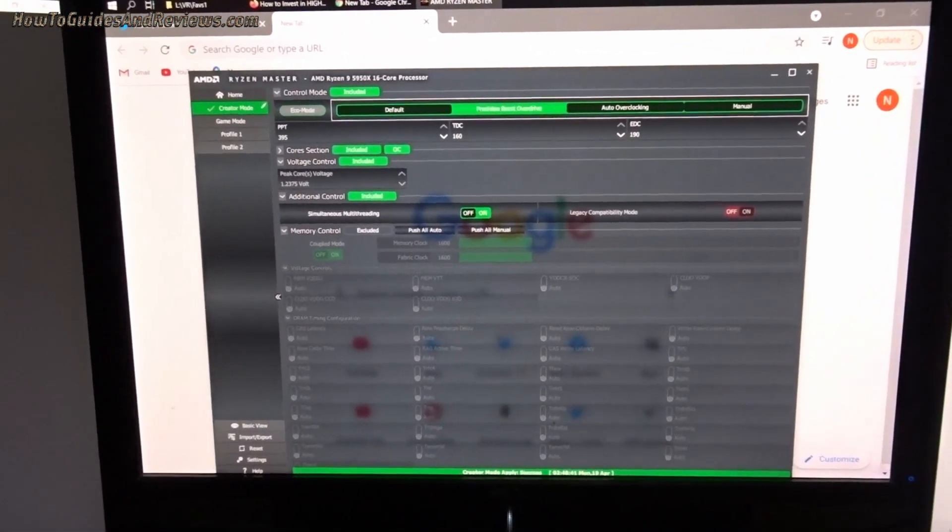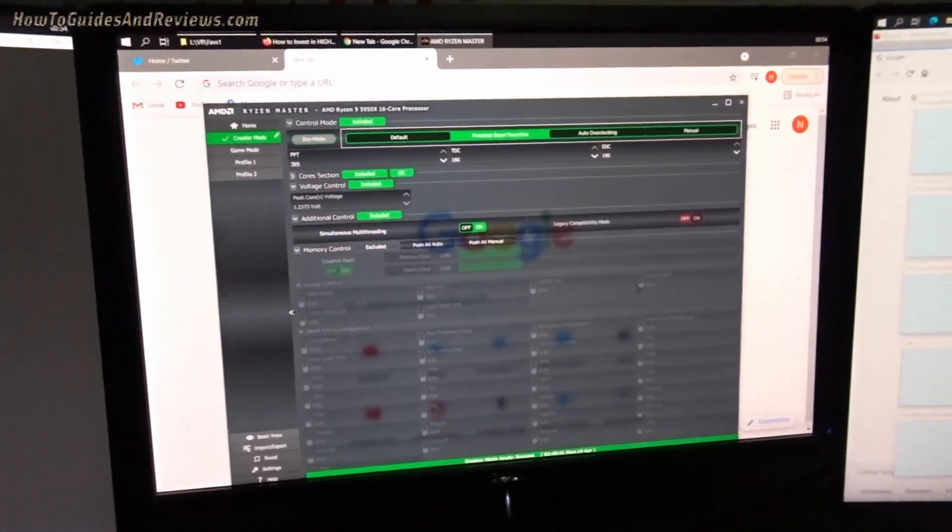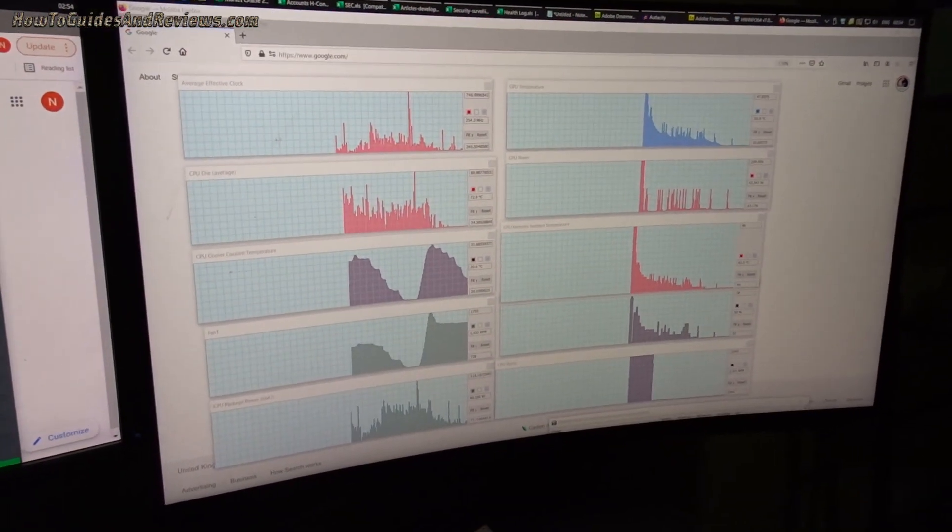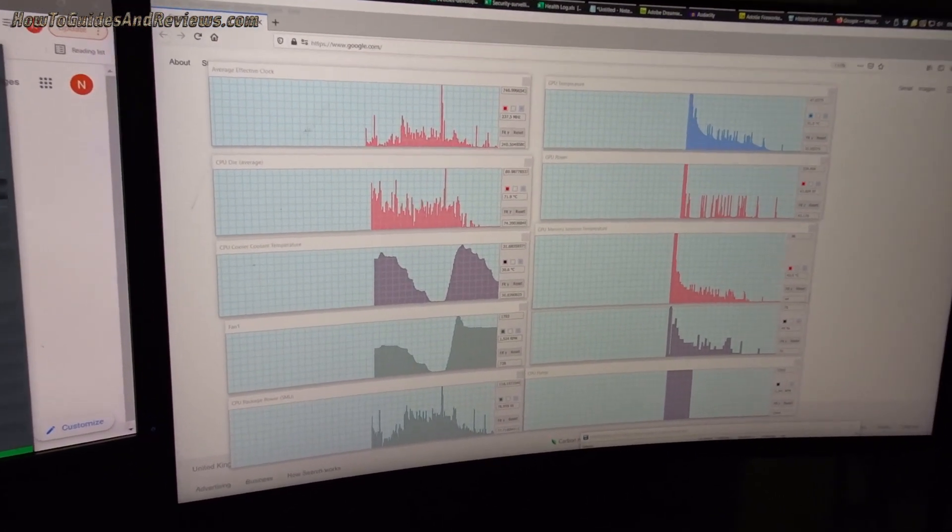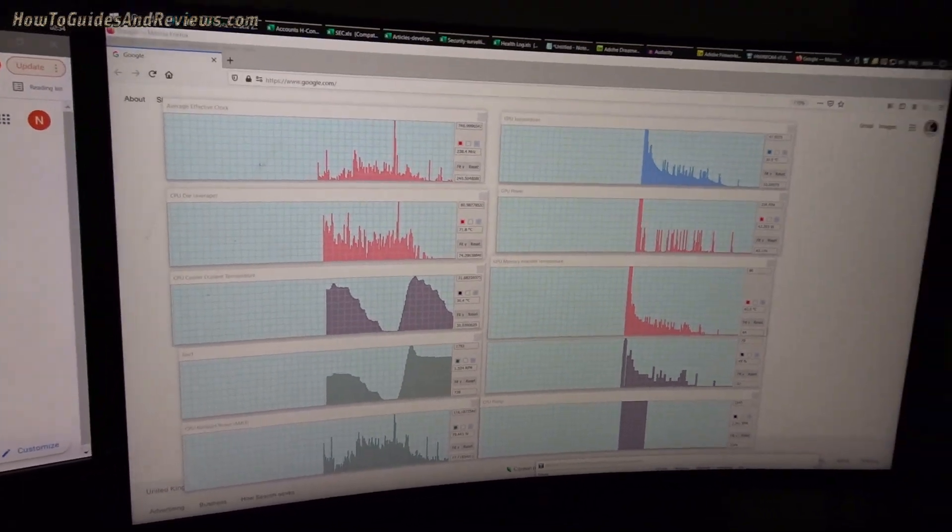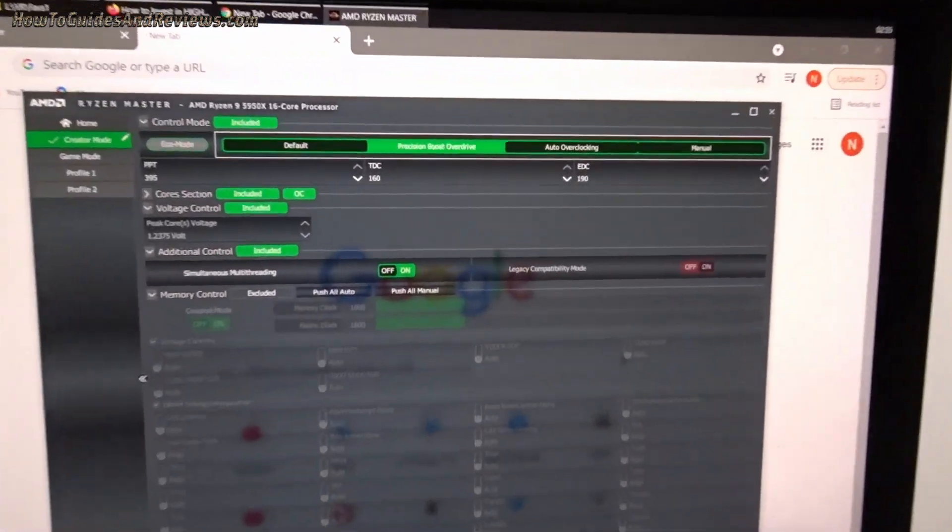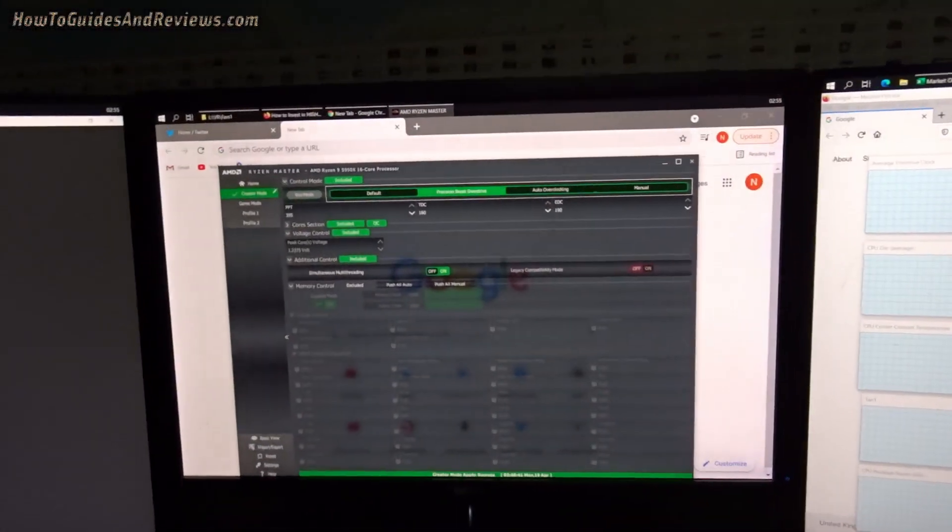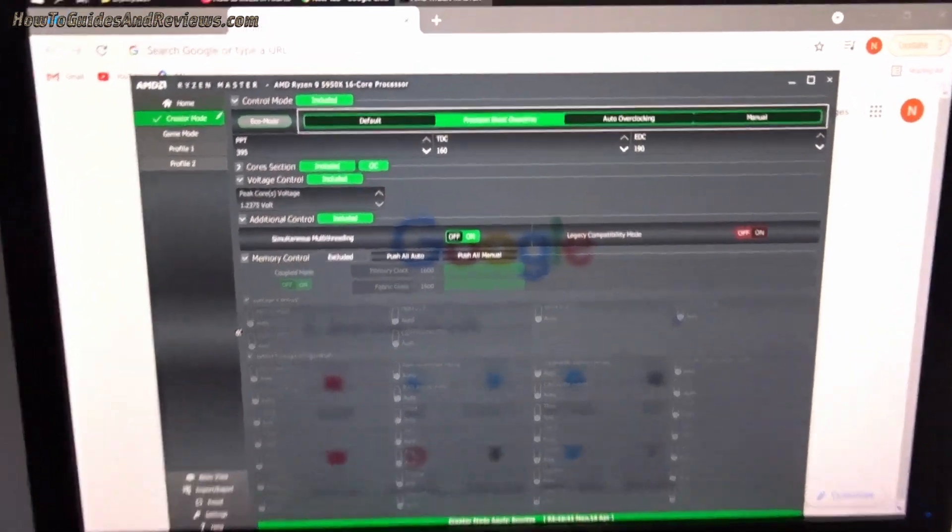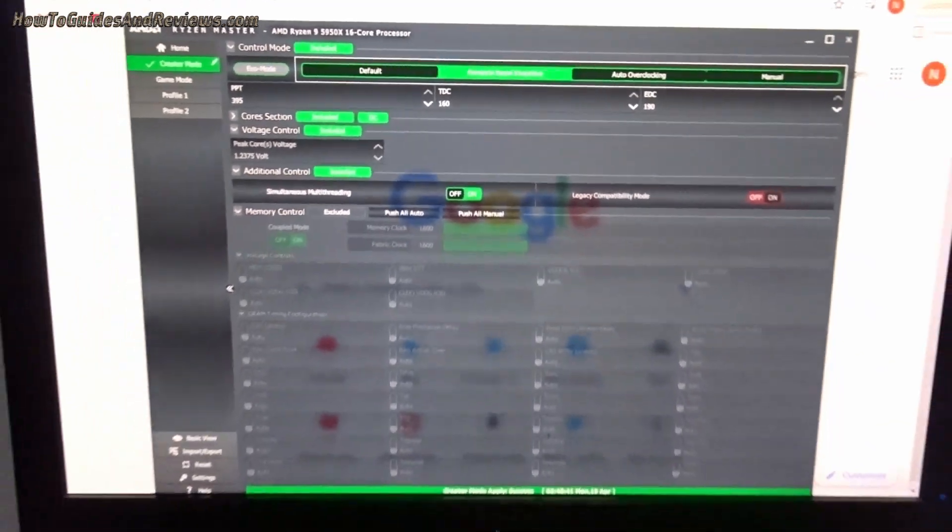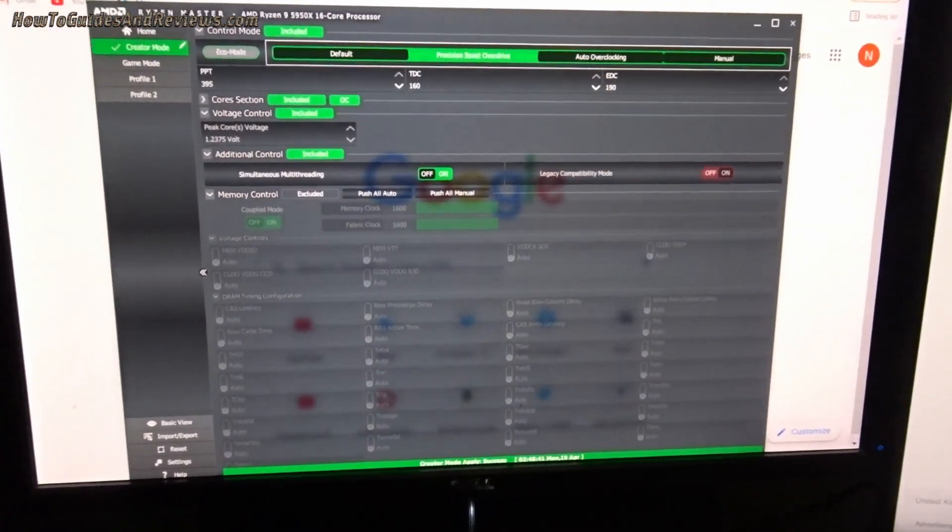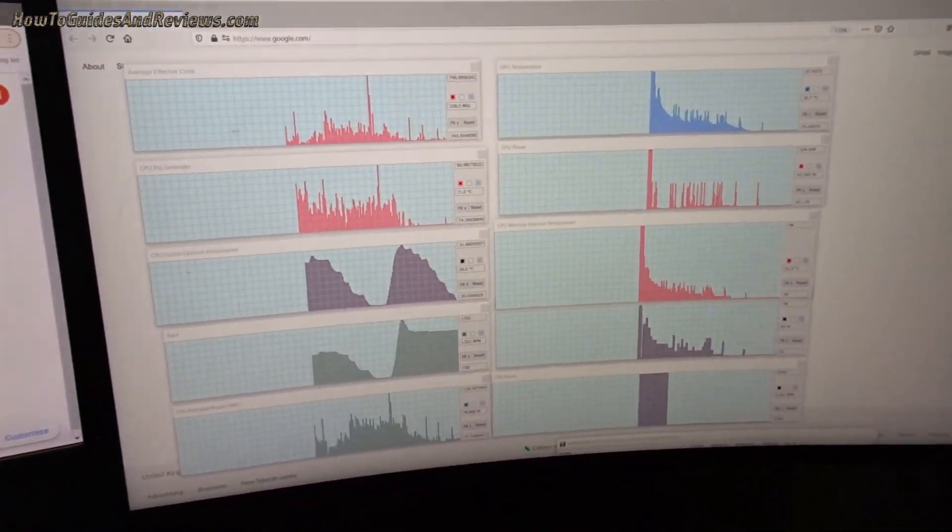This one's got a 5950X and a 360mm Corsair radiator triple fan and the RTX 3080. So in the last video we did Precision Boost Overdrive, just hit that button and that gave you an instant 10 to 15% boost. And in this video we're gonna fine-tune it so that you reduce the amount of wattage used and the temperatures.